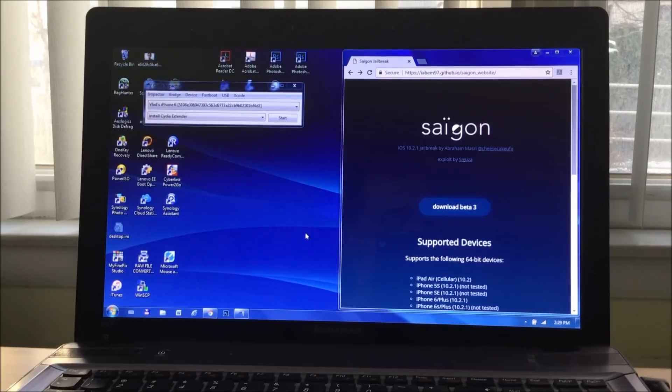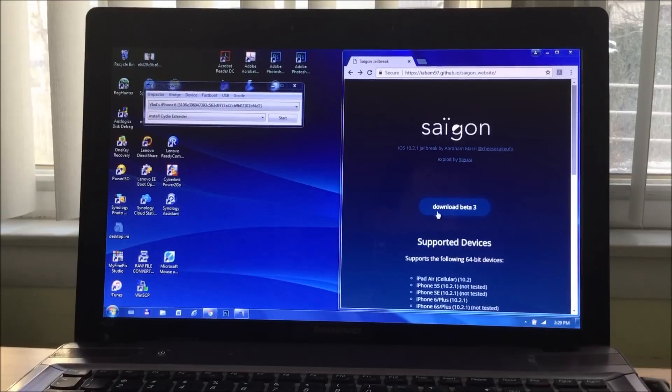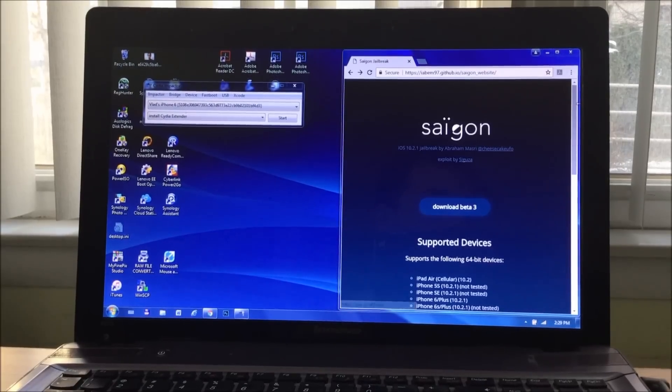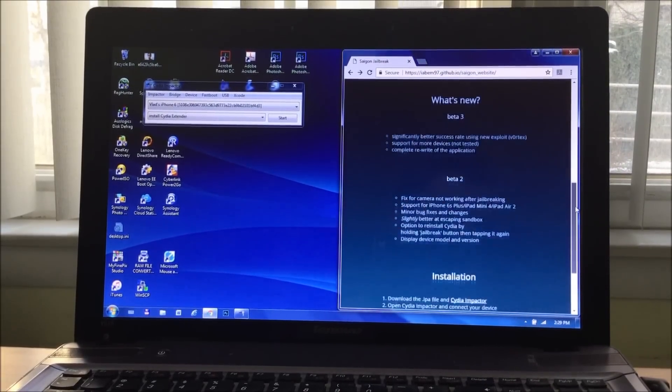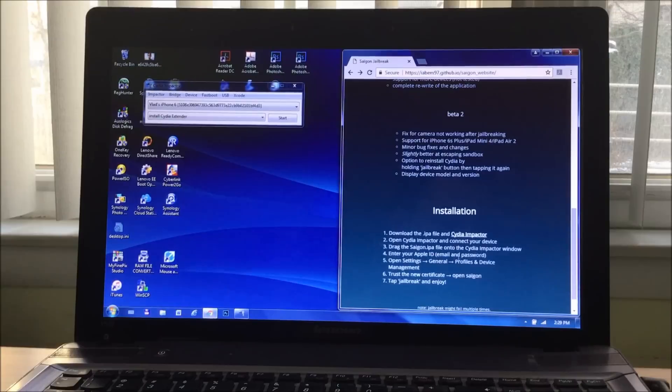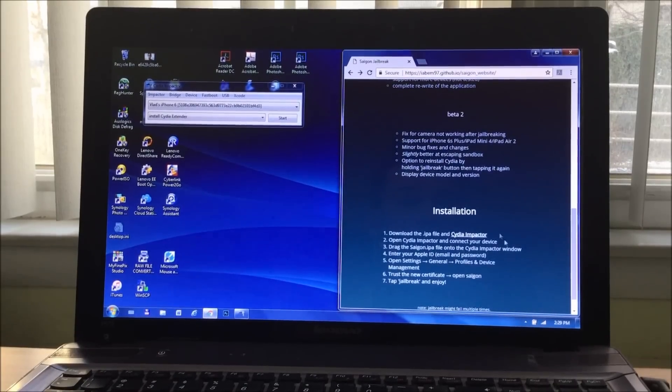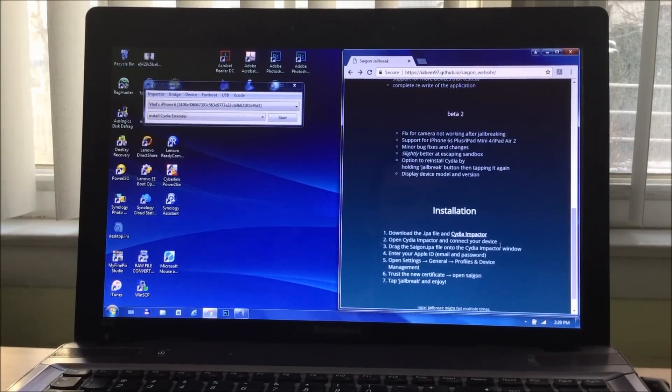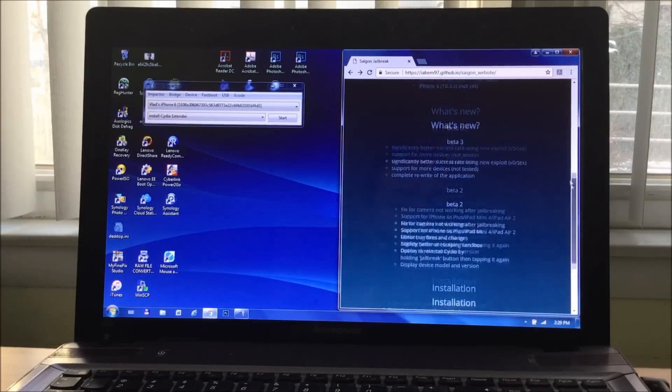The first step you're going to take on your computer is simply go to the Saigon official site and before downloading the jailbreak beta, you're going to install the Cydia Impactor. It's the same process for every single jailbreak, so I'm sure you guys are familiar.